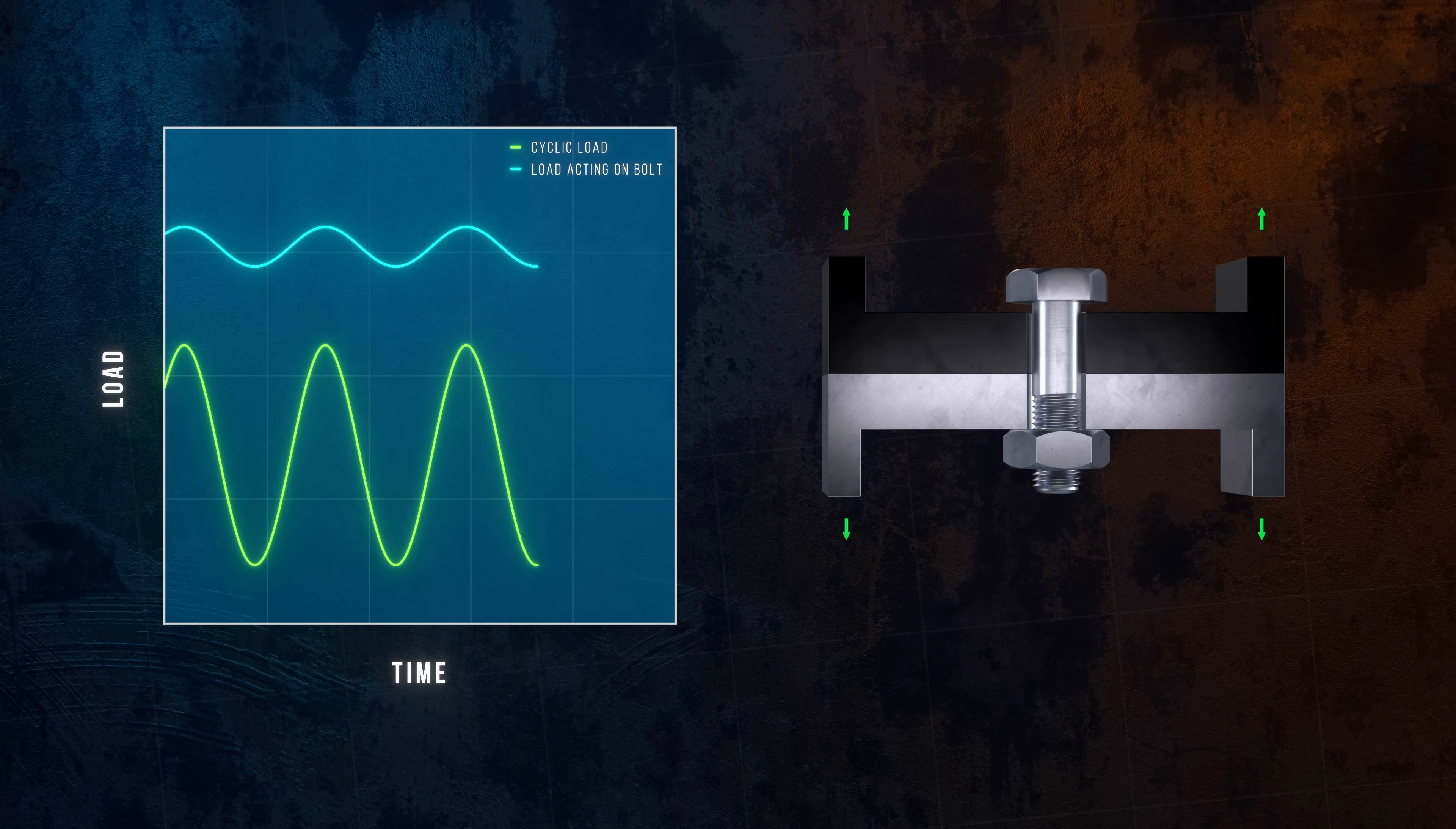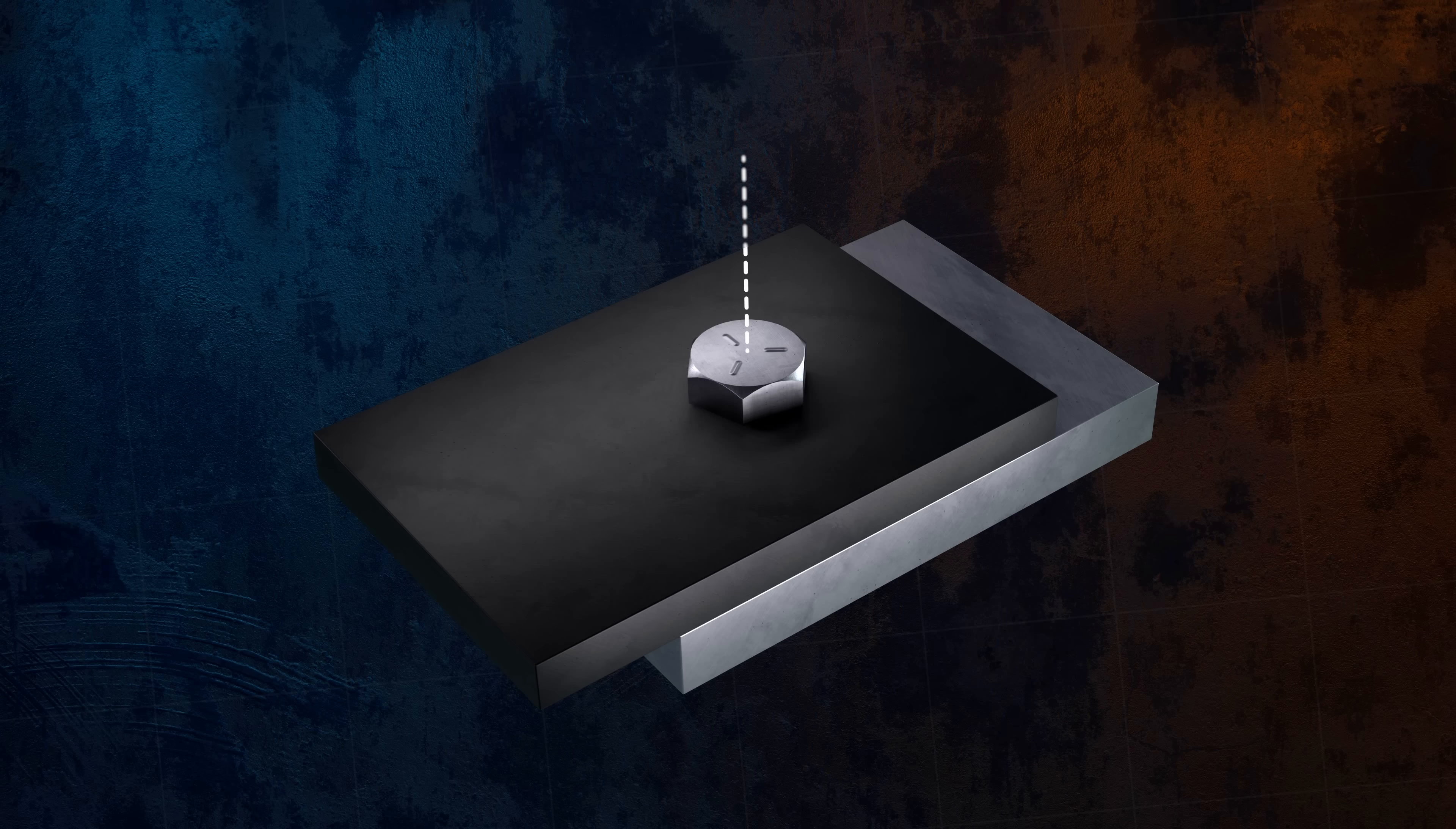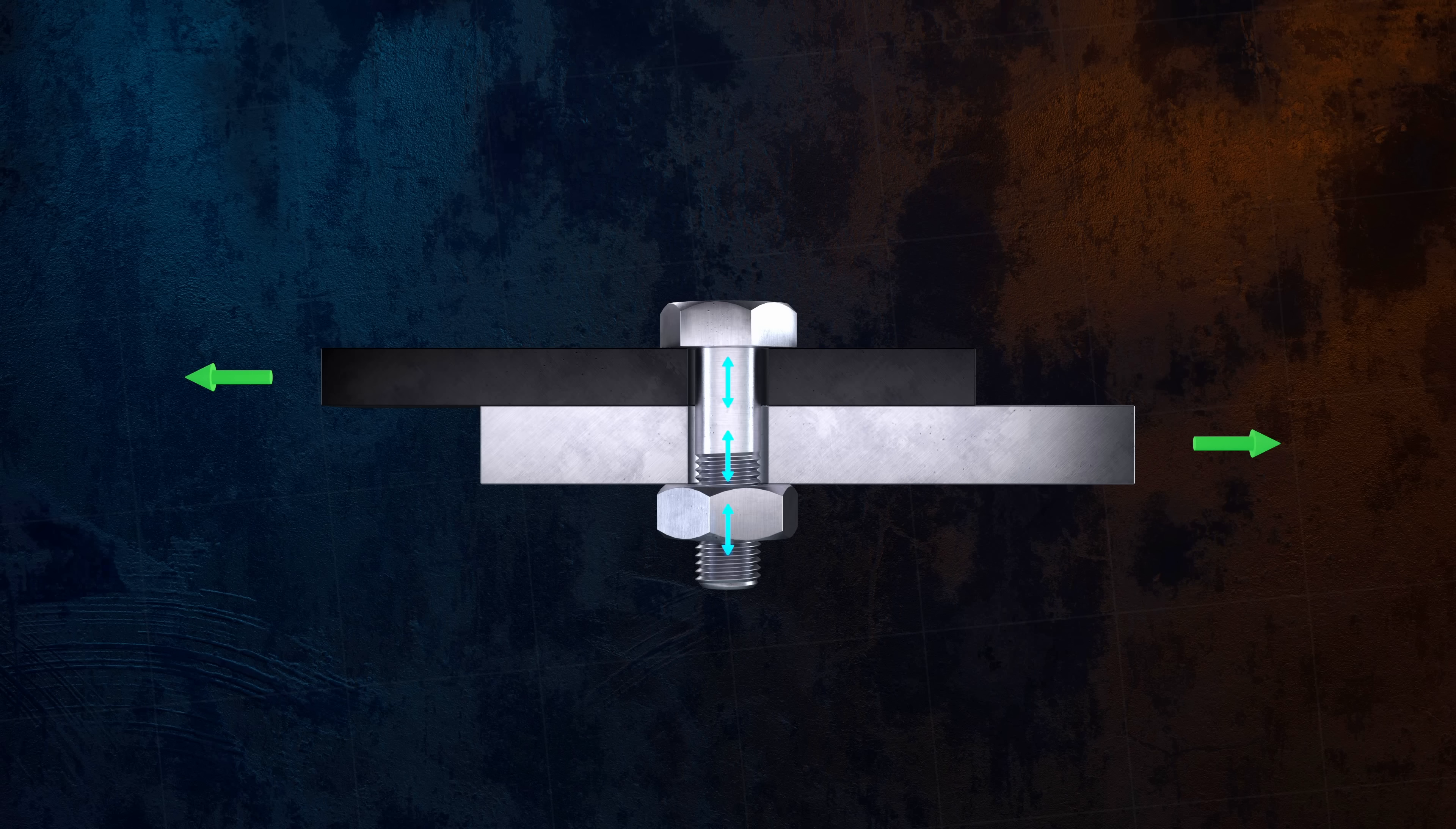Let's look at shear joints next, which are very common in structural steel assemblies. In shear joints, the load acts perpendicular to the bolt axis. In this scenario, applying preload to the bolt is useful, because the resulting clamping force generates a frictional force that resists any sliding between the two joined members.